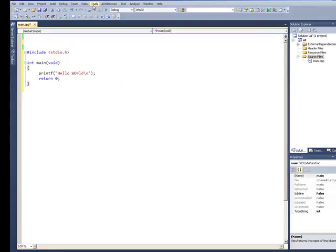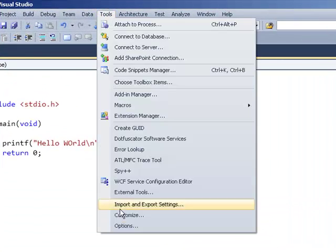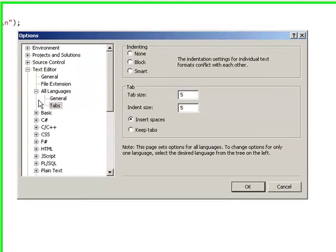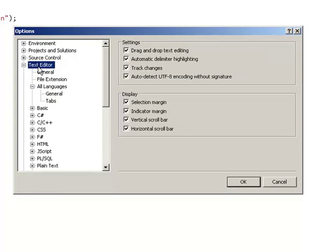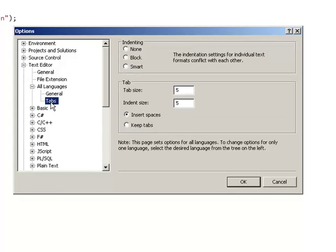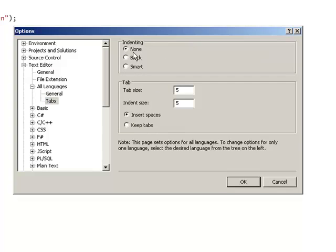I'm going to go to Tools, Options, and under Text Editor, under All Languages, under Tabs, we're going to select None for auto-indentation.